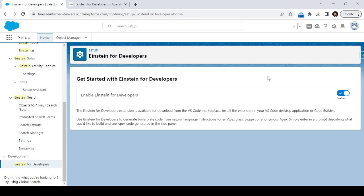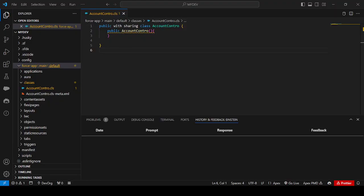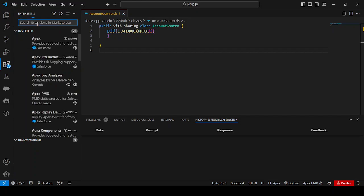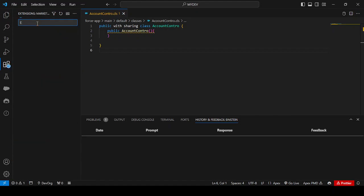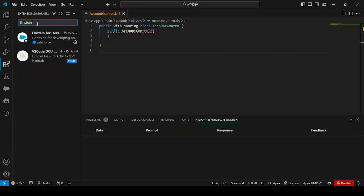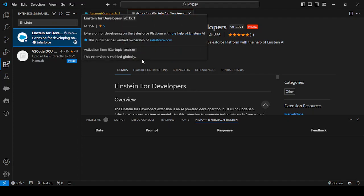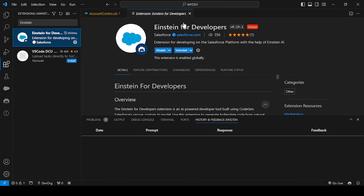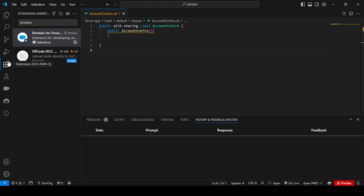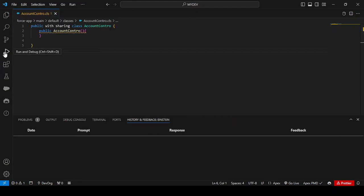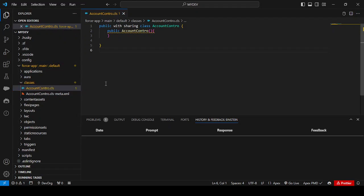Now you can switch to VS Code. In VS Code, you have to install the plugin called Einstein for Developer. Go to the Extensions panel and type 'Einstein for Developer'. This plugin is already installed in my VS Code, so I won't install it again. If it's not installed in your VS Code, just install this extension. Once you install the extension, you can directly start using it to generate code.